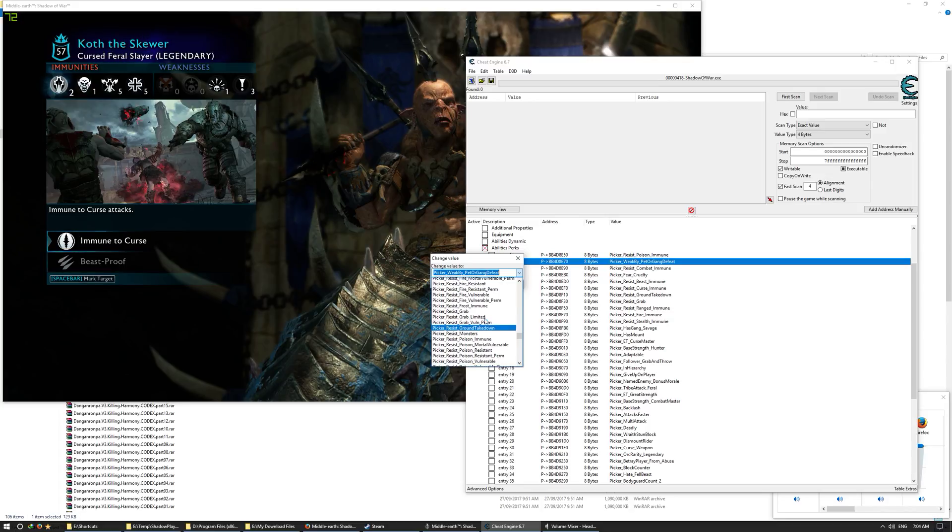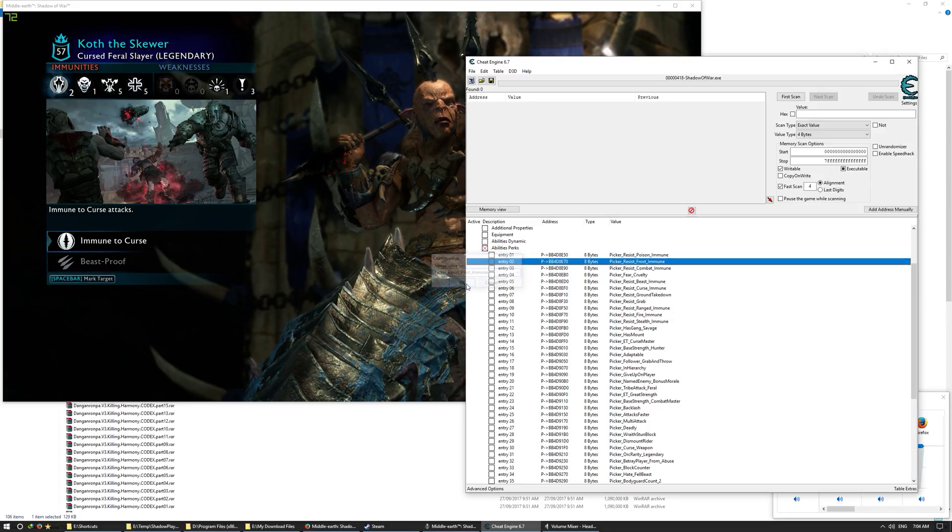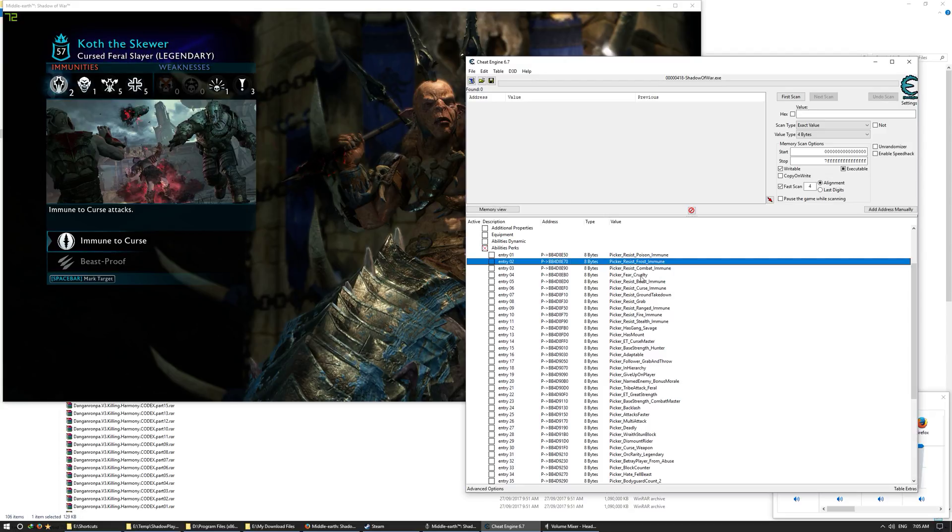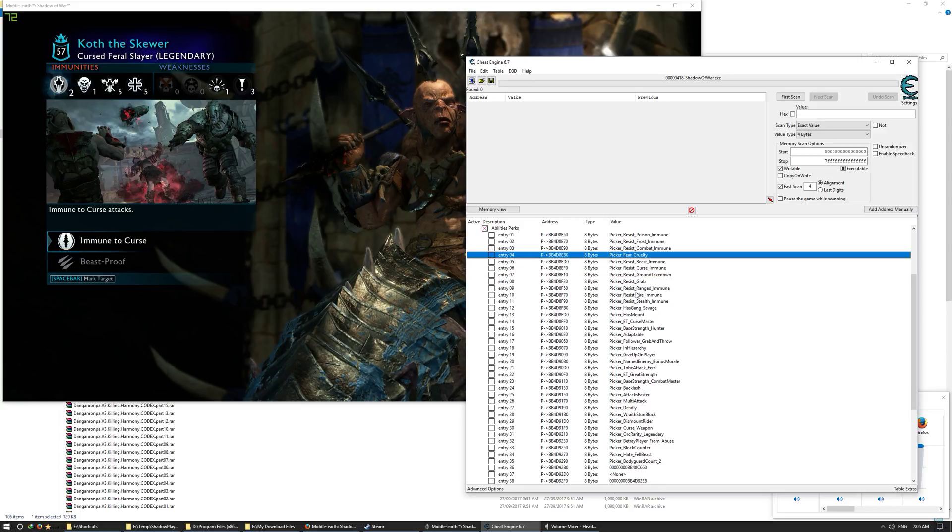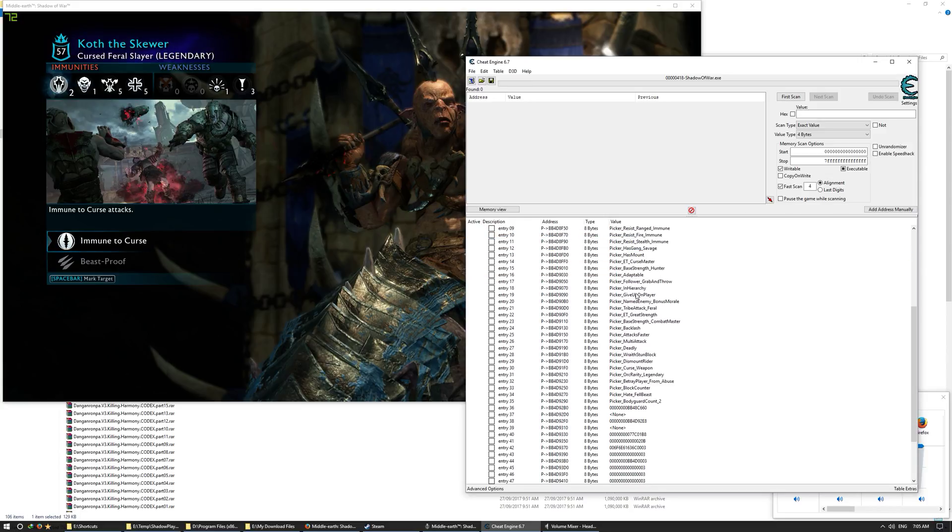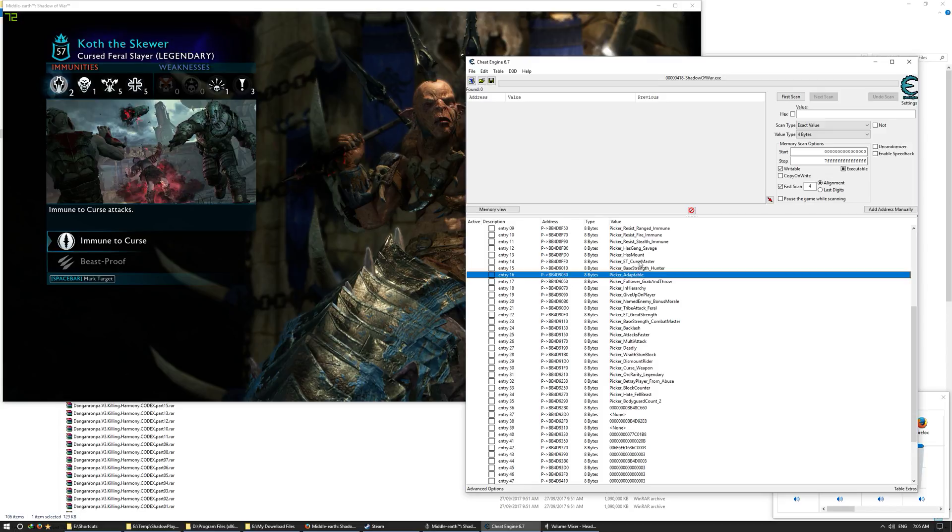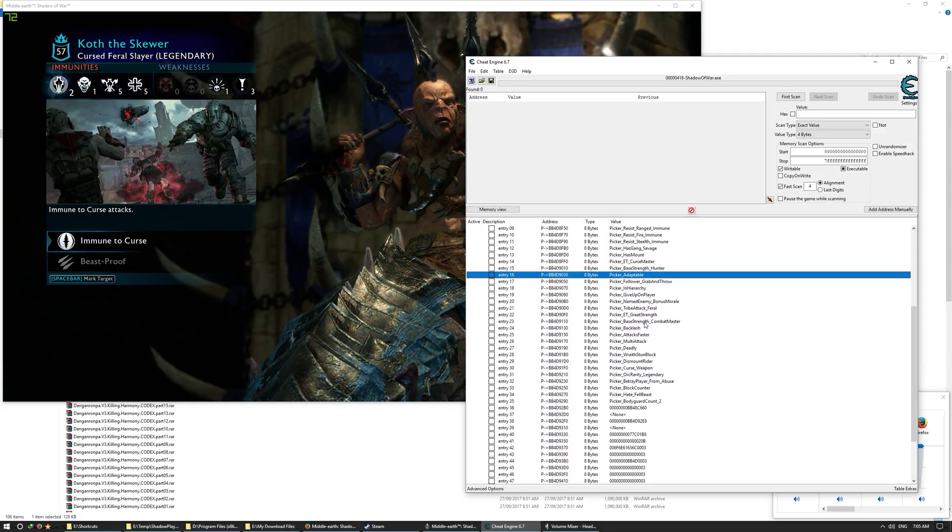Frost immune. Yeah, that's right. Frost immune is a very important one. Okay, so we've got eight: one, two, three, four, five, six, seven, eight. Now let's say adaptable. Yep, adaptable is good.